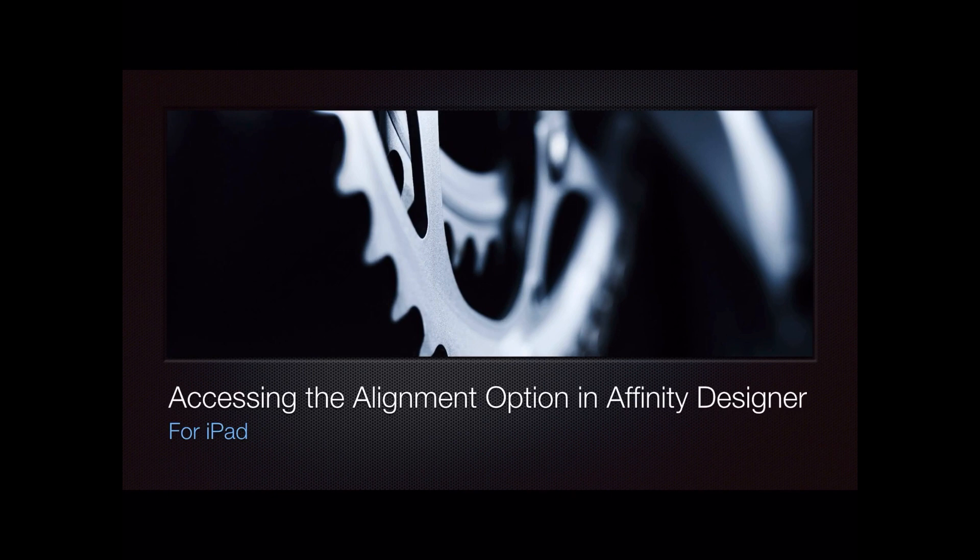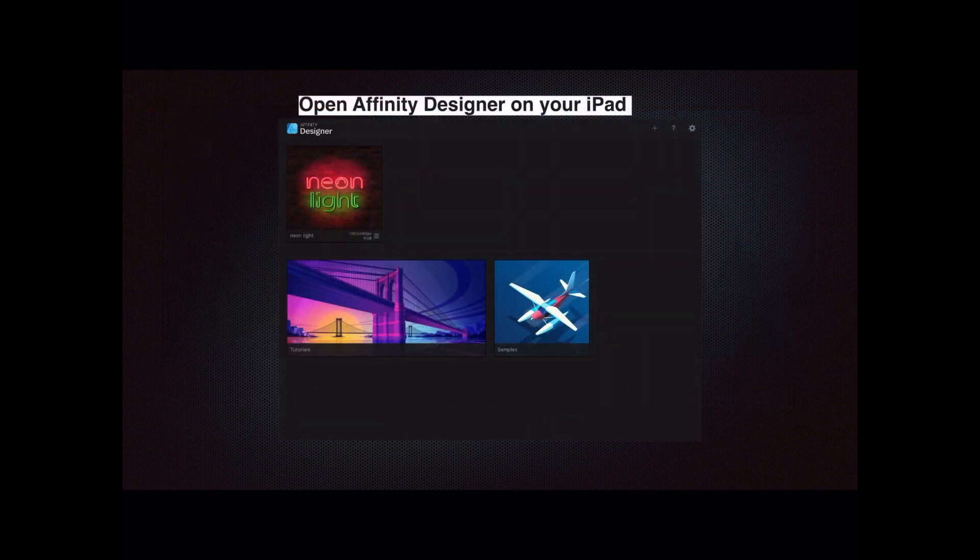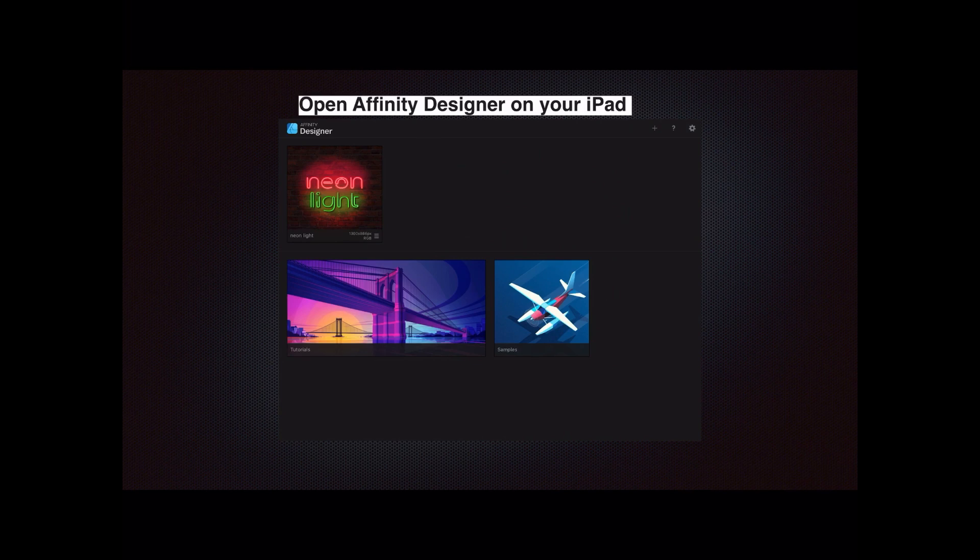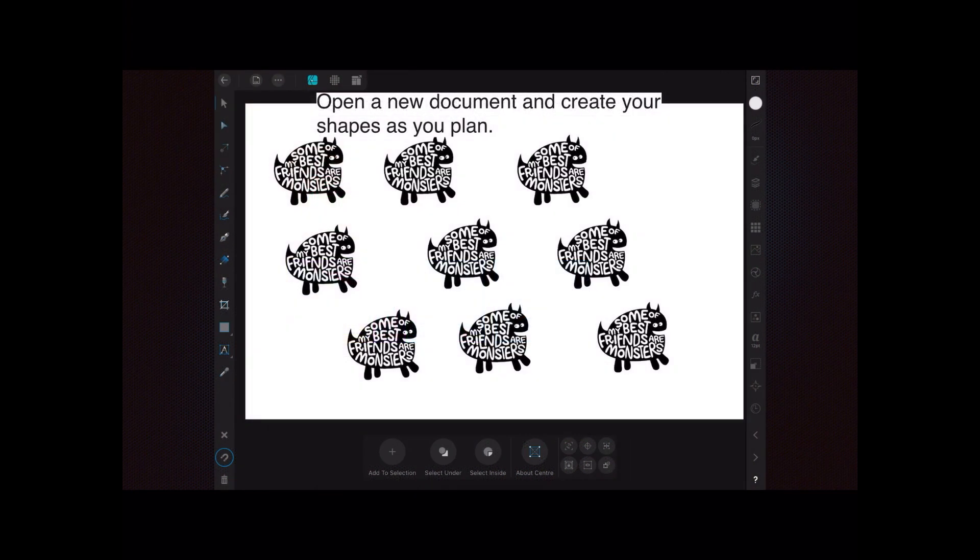Hi, in this video I'm going to take you through accessing the alignment option in Affinity Designer for iPad. The first thing I want you to do is open Affinity Designer on your iPad. We're going to set up a new document. Now in your new document, create your shapes as you may have planned.